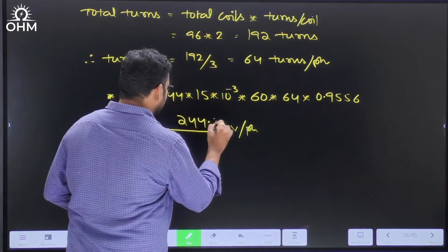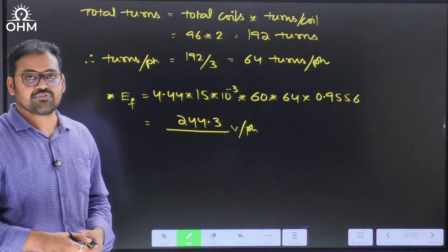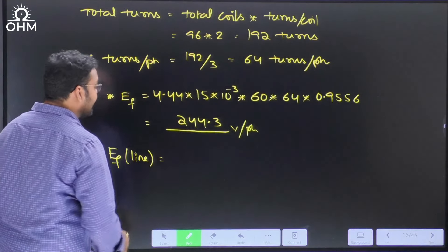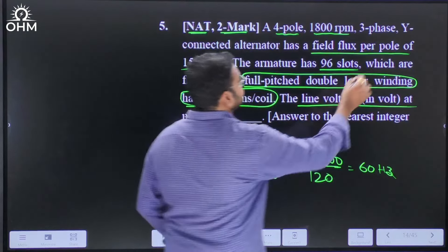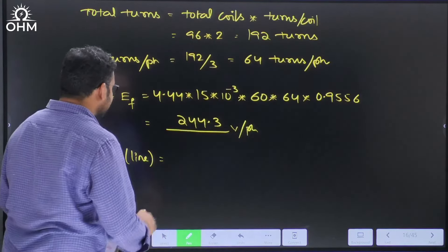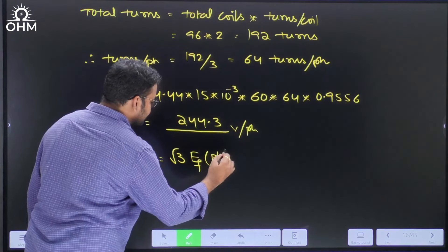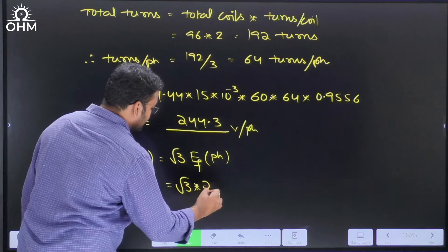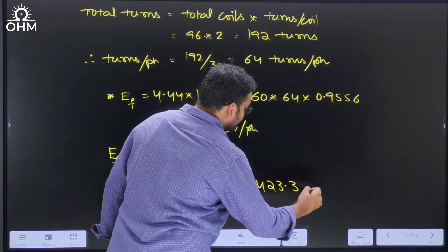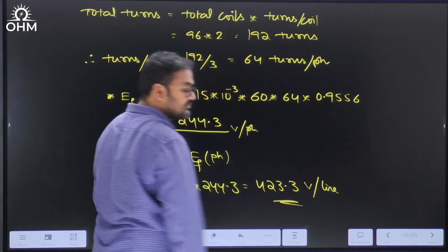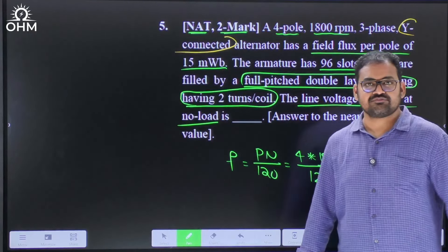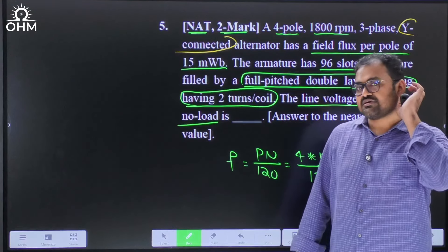The answer required is line voltage, not phase voltage. Since the machine is star connected, line voltage = √3 × phase voltage = √3 × 244.3 = 423.3 volts per line. This is a two-mark question; with good calculation practice you can solve it within 2 to 3 minutes, but up to 5 minutes is acceptable in the final examination.